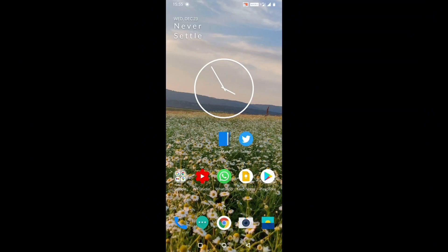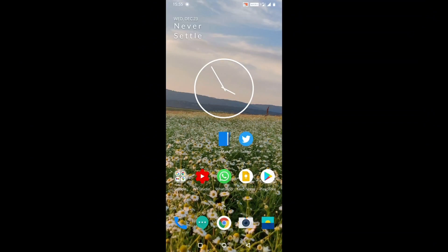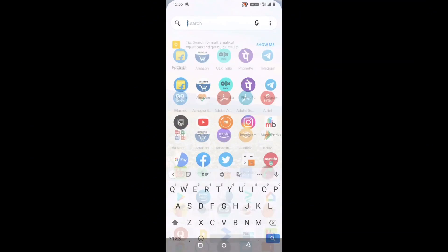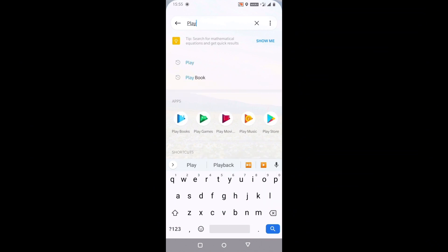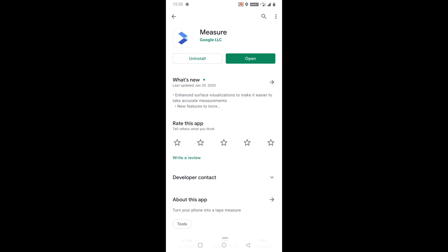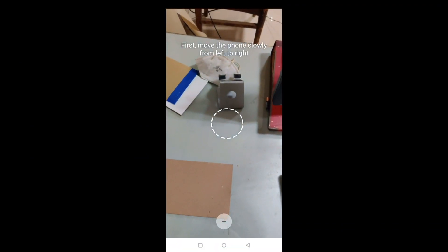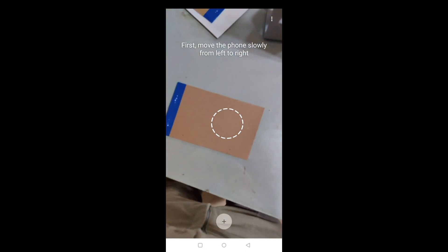I'll show you which app exactly I'm referring to. Open the Play Store and search for 'Measure' — remember this symbol. The app is by Google LLC, so once you download it, you can rely on it since it's from a very popular company. As you can see, it says 'enhanced surface detection.'